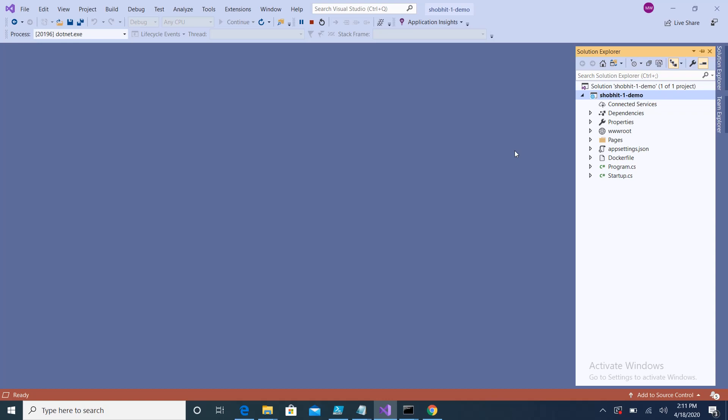Hi guys, this is Shobit. In this video I will demonstrate how to execute your ASP.NET application using Visual Studio Code. As a developer, we start with Visual Studio but Visual Studio is not lightweight as compared to Visual Studio Code.